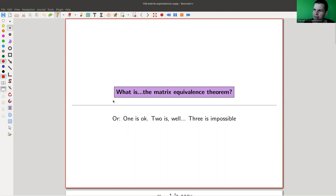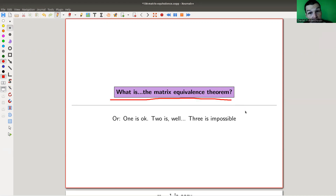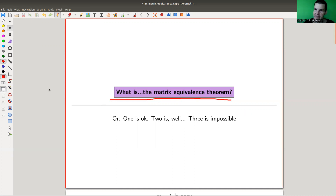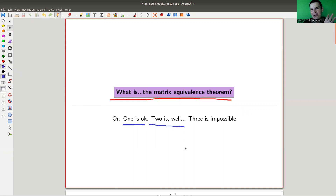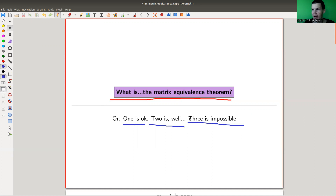I don't think this theorem has a really good name, so I just call it the matrix equivalence theorem. It's kind of very strange — it's this explosion-type increase of complexity, where you go from one, which is reasonably easy, to two, which is kind of doable but a bit rough, and for three you can just forget it. It's really beautiful. I will tell you later how to think about it.